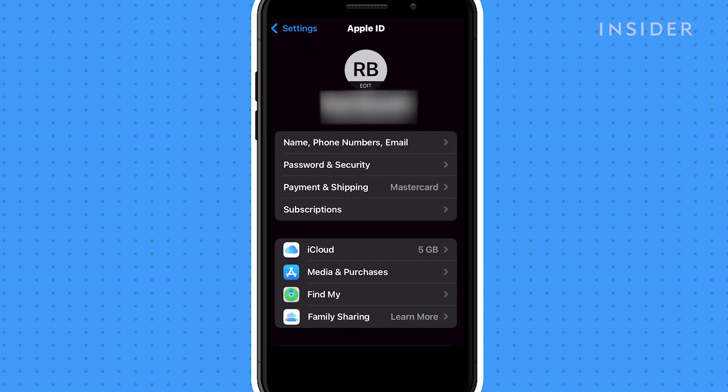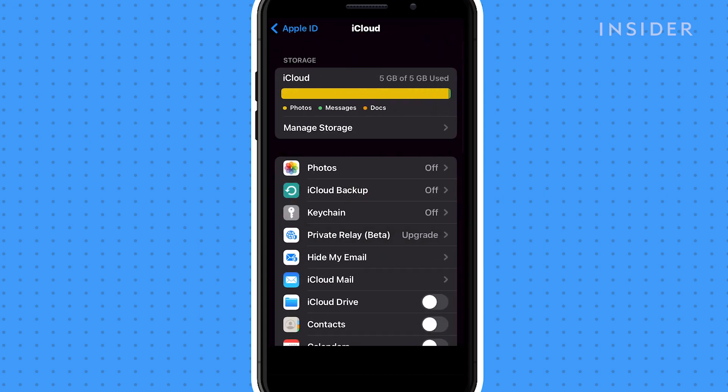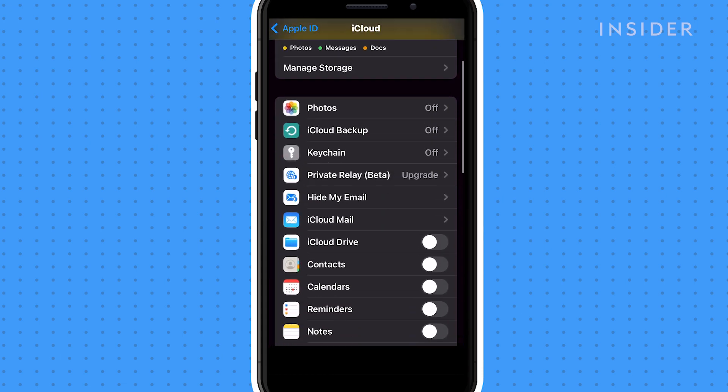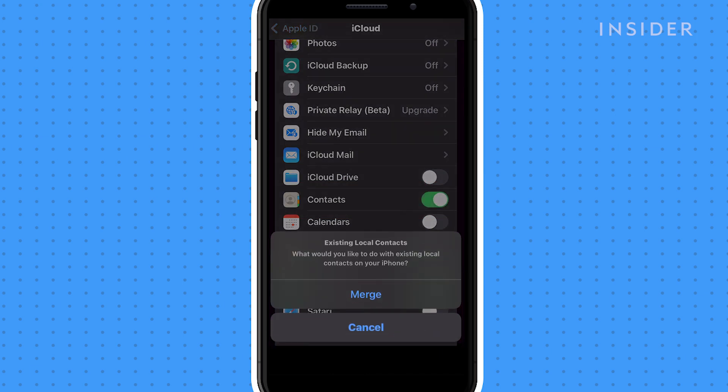Then tap on iCloud. Then make sure that the slider for Contacts is on. Your contacts should now be imported to your iPhone.